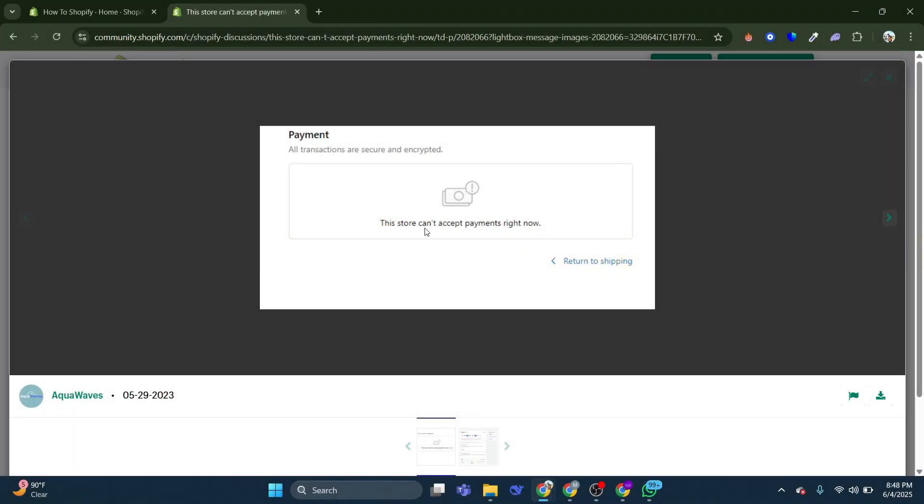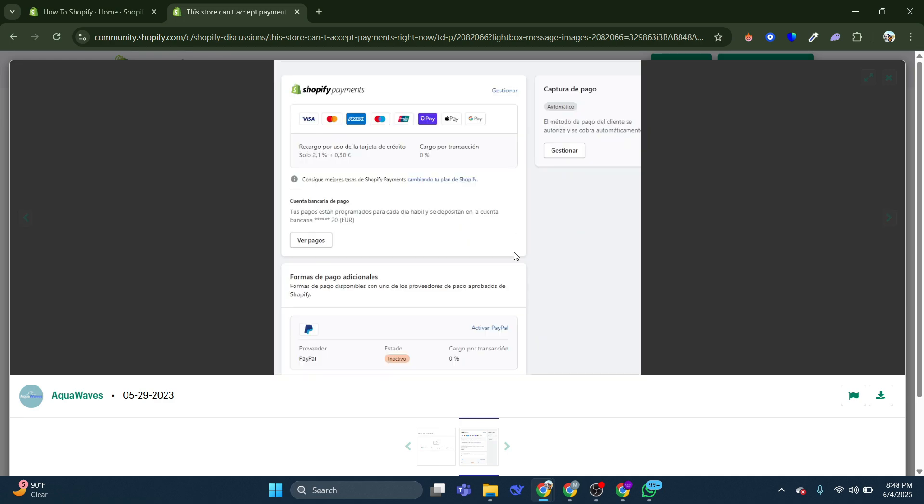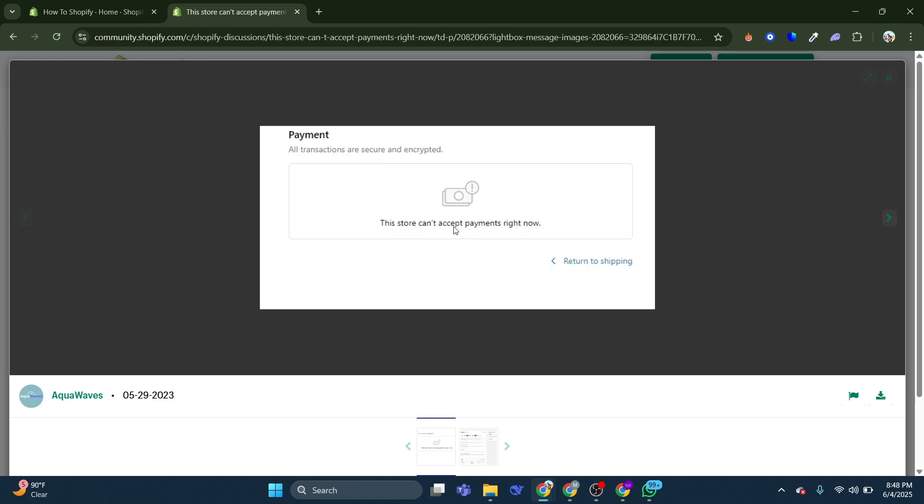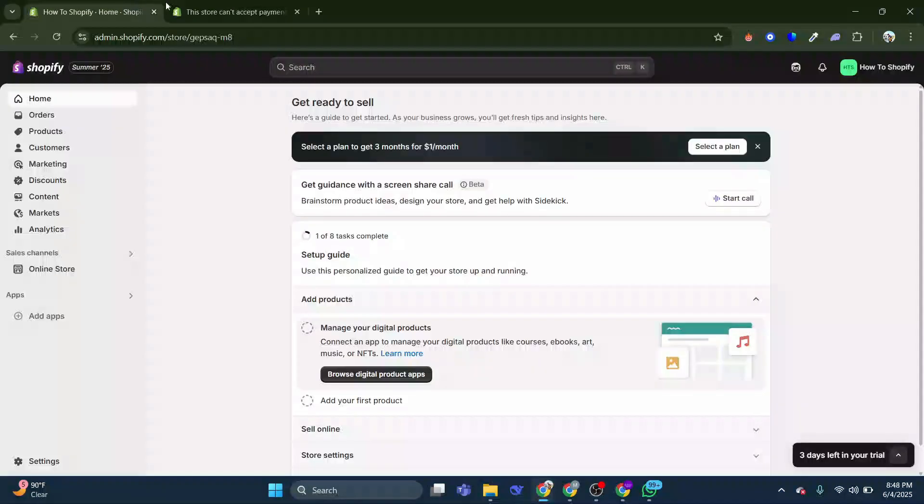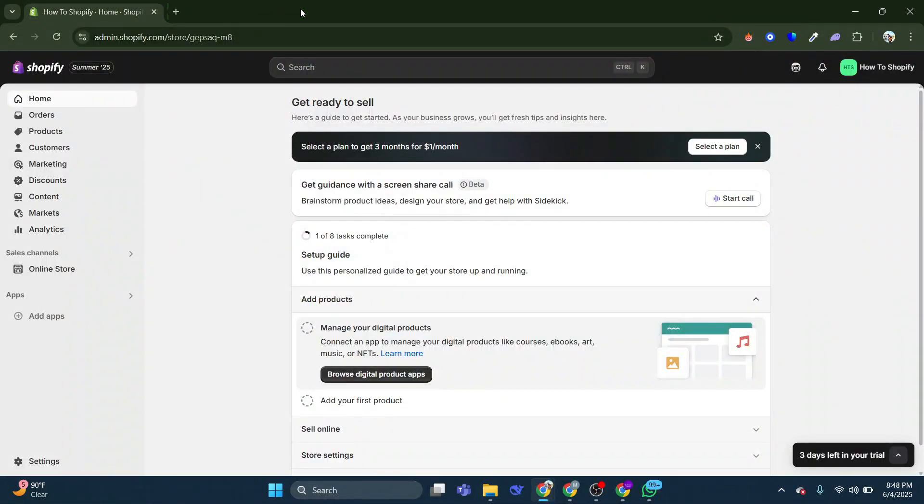Does your store have the error that this store can't accept payments right now? Well, let me list you all of the different reasons why this could be happening so that you can actually fix this.